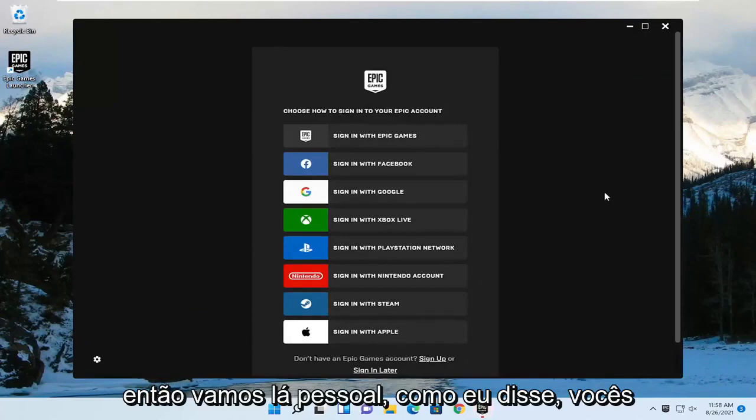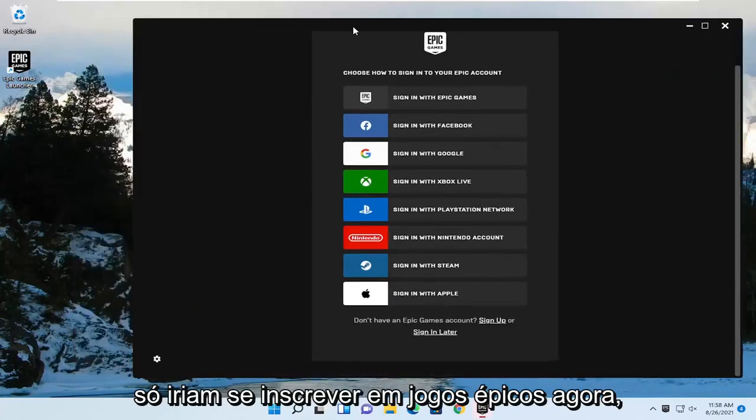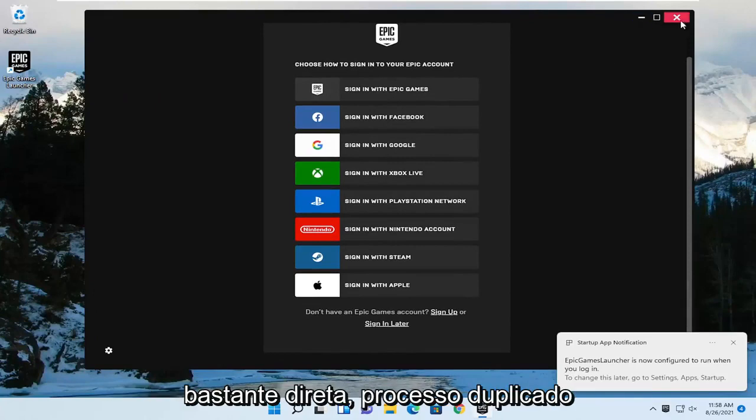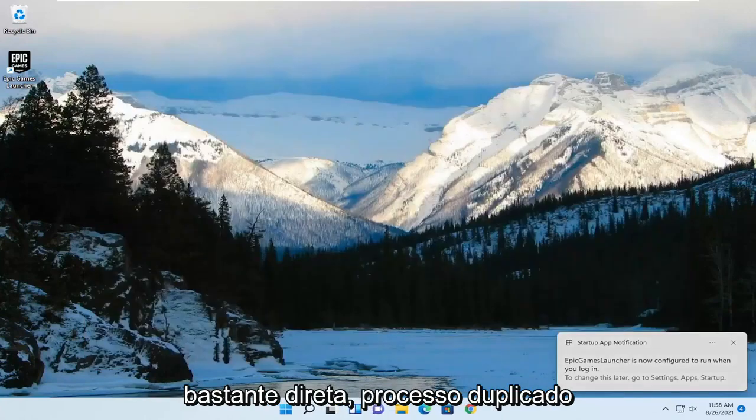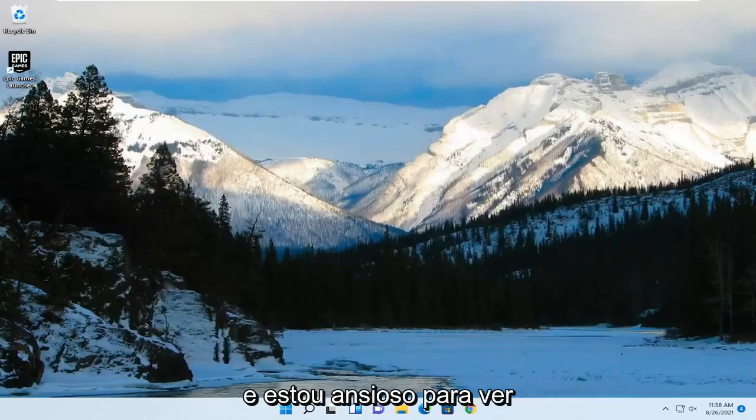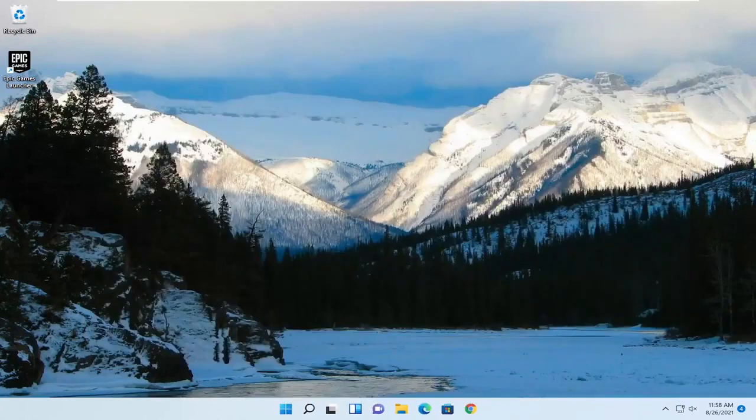So there you go guys. Like I said, you just sign into Epic Games now, but it has been installed on our computer. So pretty straightforward process. I hope this will help you out, and I do look forward to catching you all in the next tutorial. Goodbye.